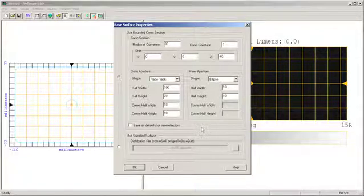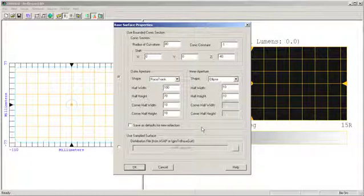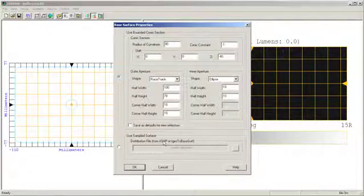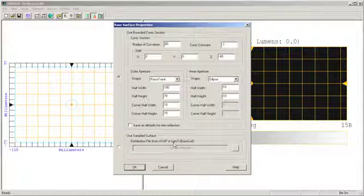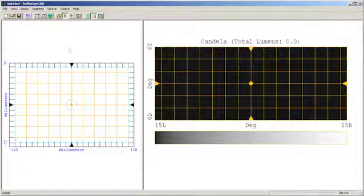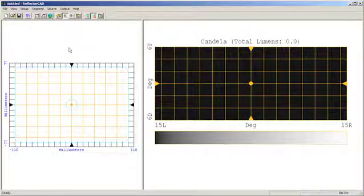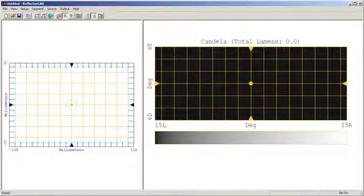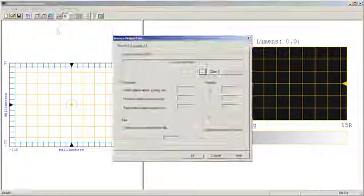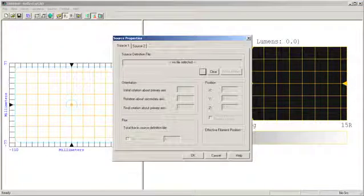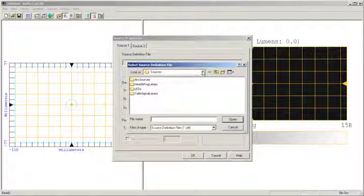Reflector CAD has the ability to accept other types of surfaces as well. For example, you can import surfaces from ASAP, or you can translate IGES surfaces and use those base surfaces in Reflector CAD. Next, I will set up the source or assign the source that I want to use for my particular design. Come up to the source button, click on the properties option, and come over and choose my source.